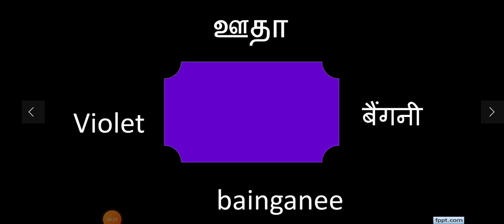So violet. Let's say violet. In Tamil it is Oodha.